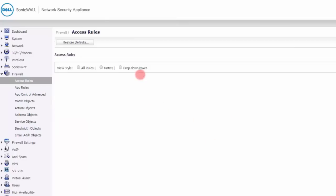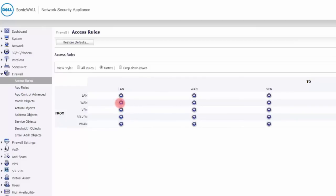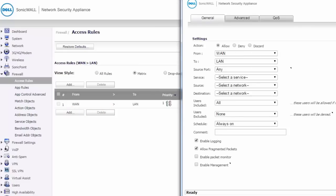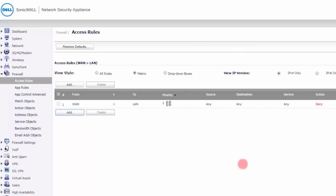Looking at WAN to LAN rules, everything is denied by default — you don't want people on the outside connecting to your network. You can add rules here as needed, but note that order matters: the firewall starts at the top and works down, so if the first rule is deny, it will deny without looking further. Any allow rule you add must be placed before the deny rule, or it will have no effect.